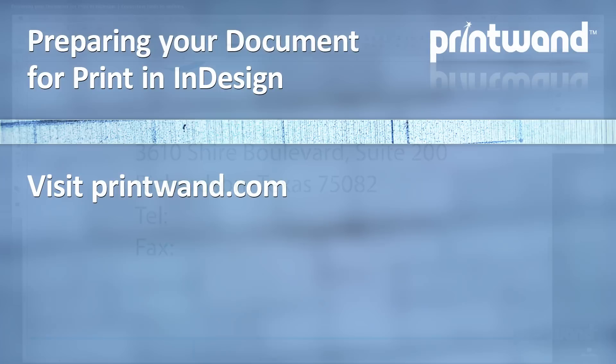Make sure to check back often to Printwand for more video lessons, as well as other articles to help you with your marketing and promotional needs.